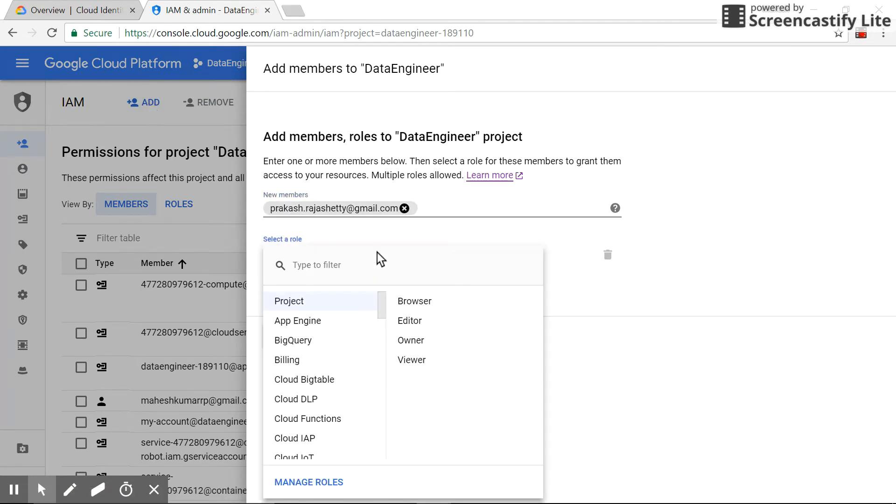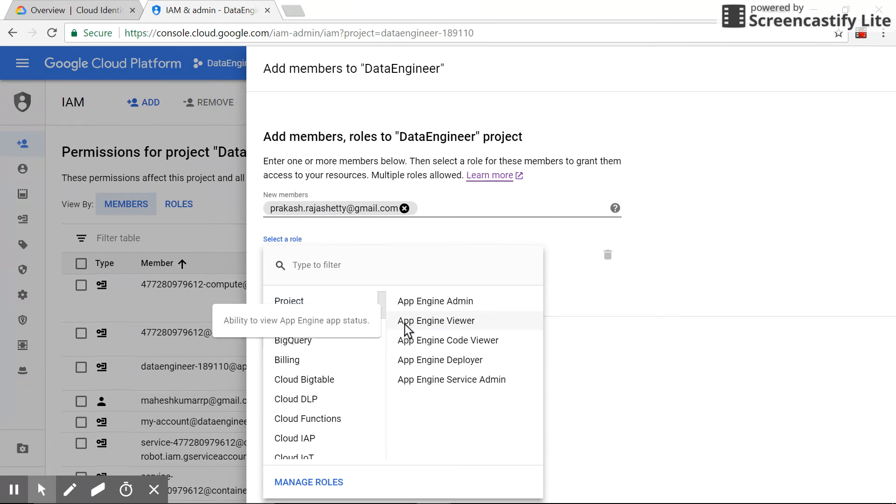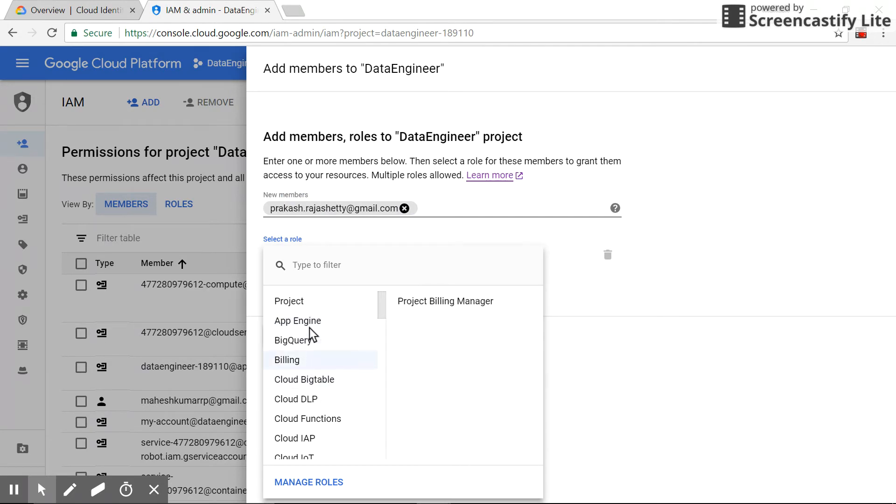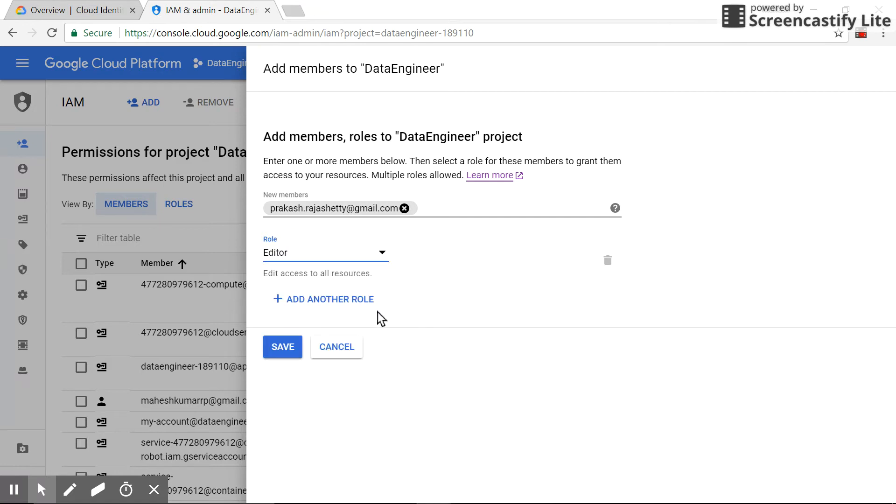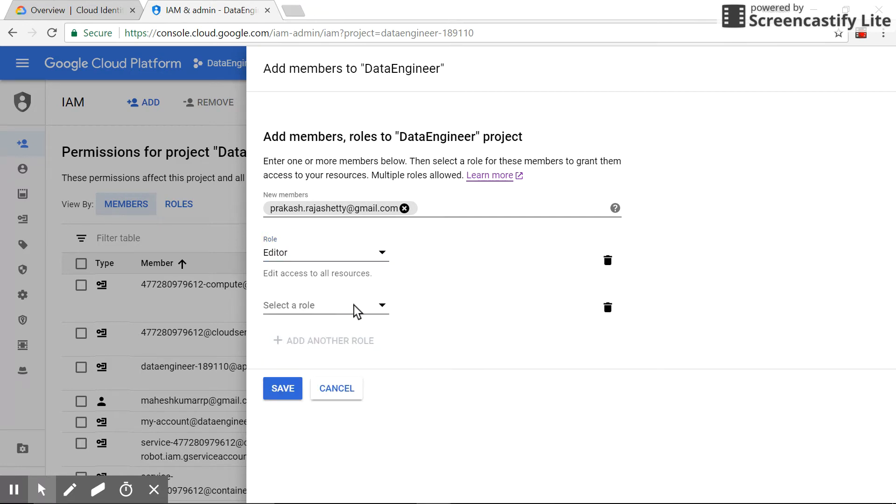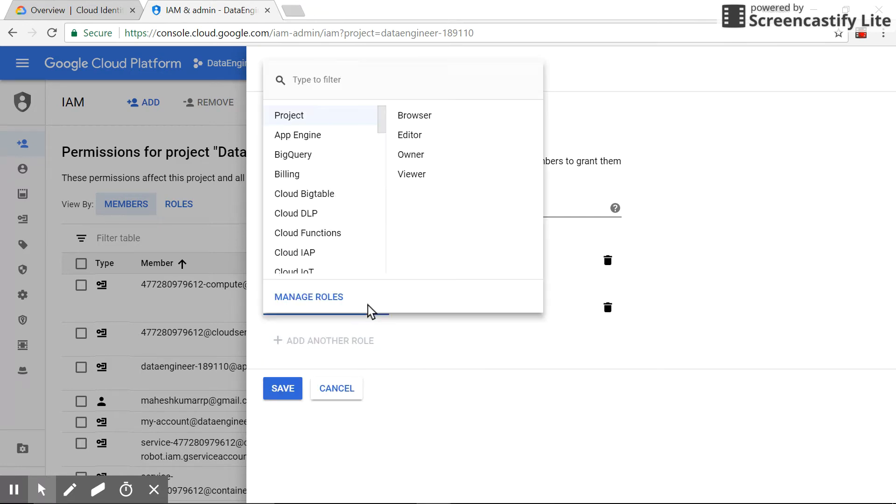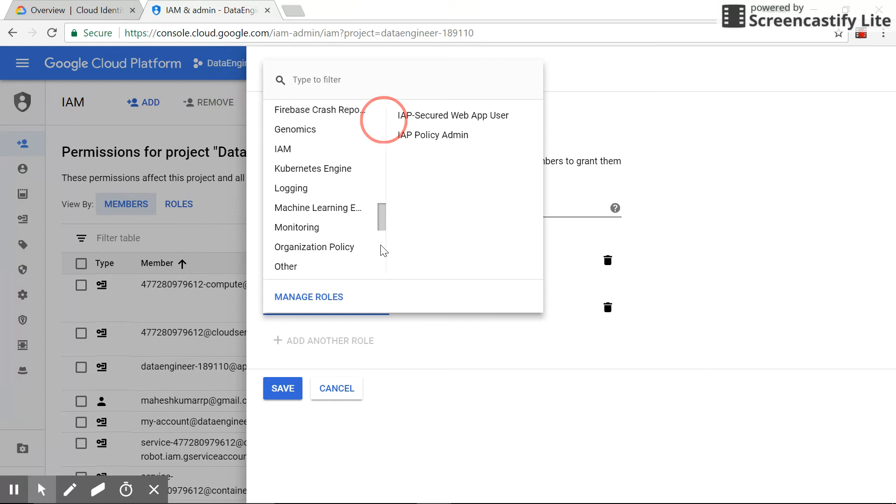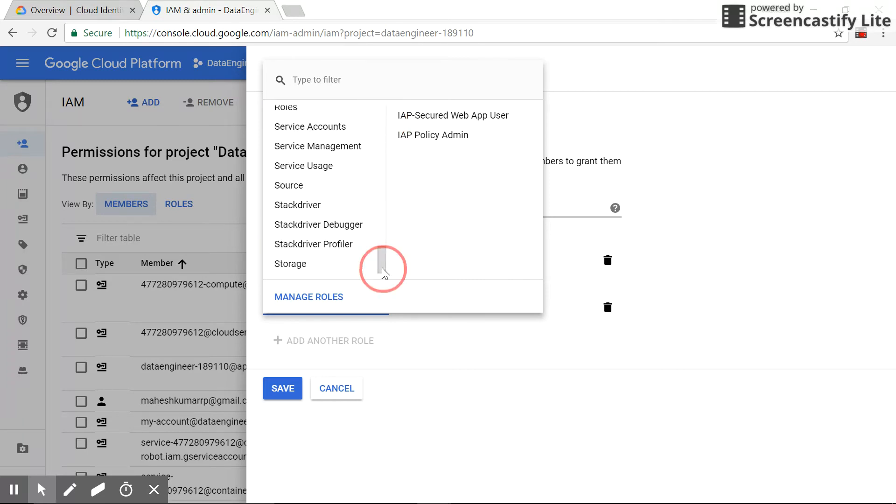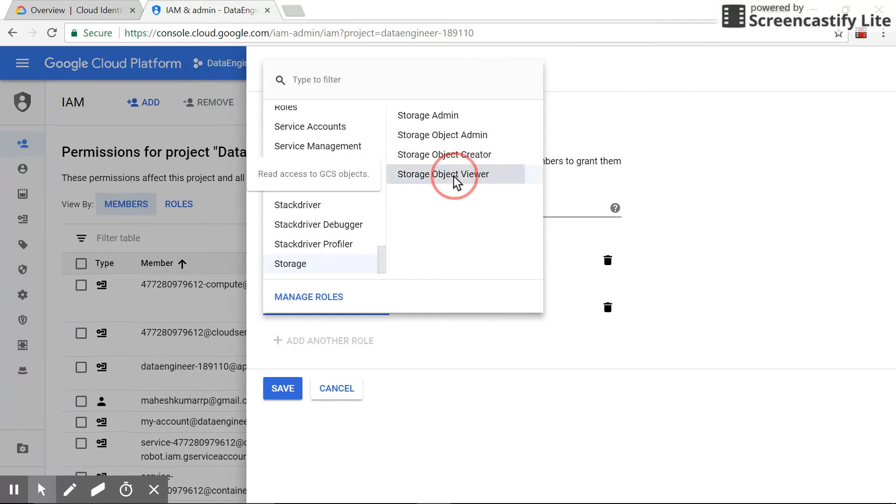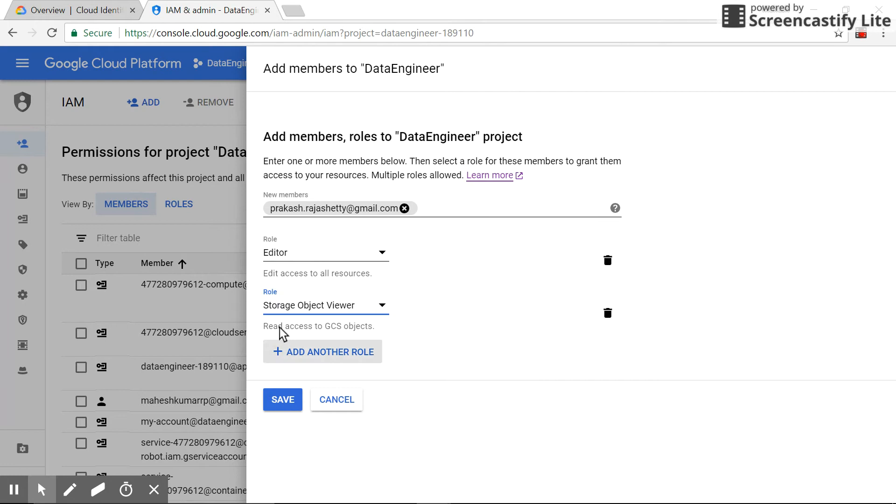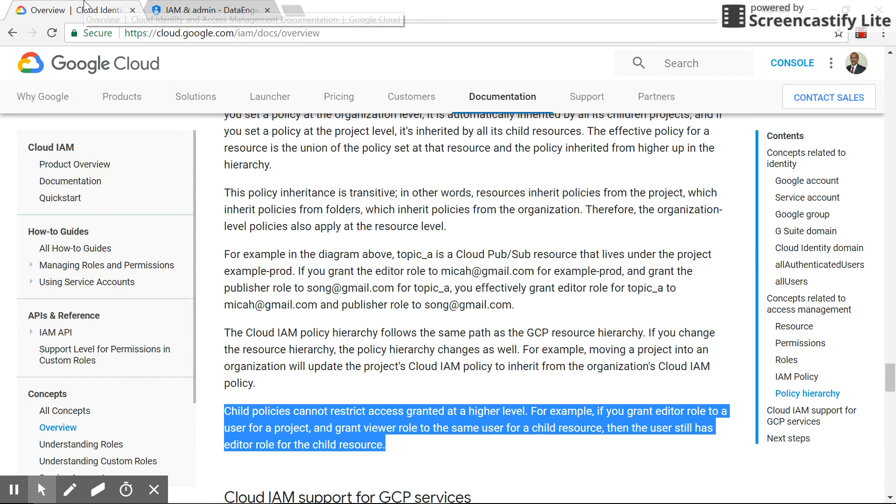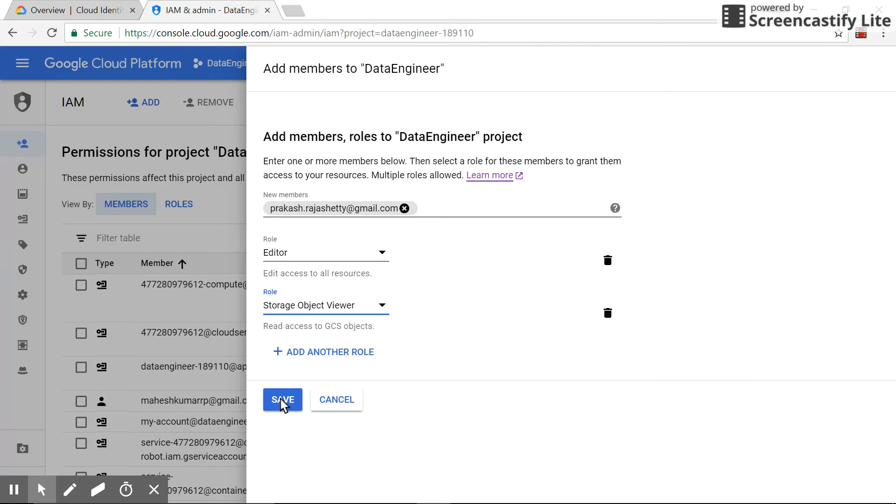First role is add the project, give editor, add one more role. So which is let's take, in this case, the storage, and the storage will give viewer. So editor at the project level and viewer at the resource level. So that's what it mentioned: editor and viewer the child resource. Click save.